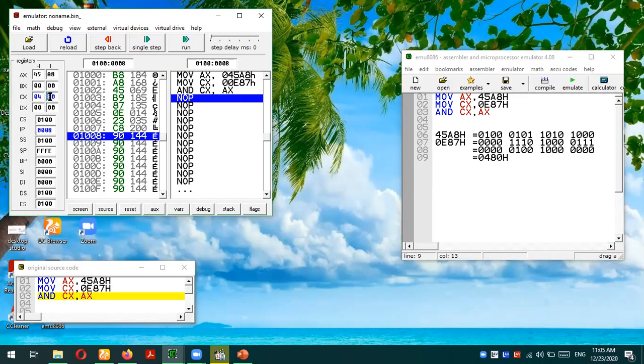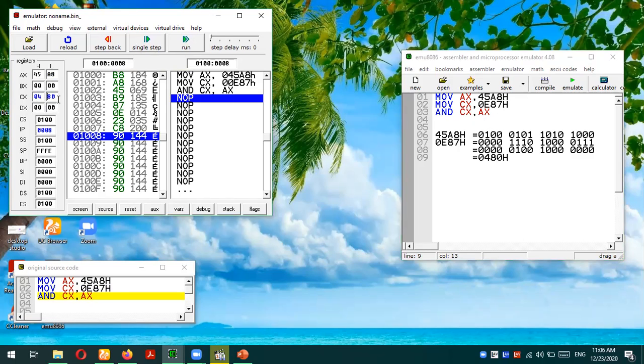This is how one can use the AND logical instruction in 8086 microprocessor in assembly language. I hope this instruction is quite easy to understand. Still, if you have any confusion or query, you can post your queries in the comment section. Thank you so much for listening.